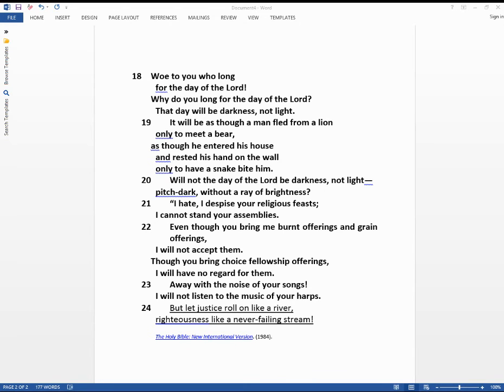Micah 6:8 may be familiar to you. He has showed you, O man, what is good. And what does the Lord require of you? The answer, to act justly, to love mercy, and to walk humbly with your God.